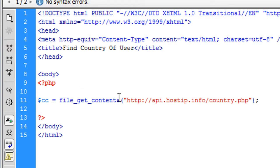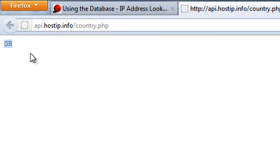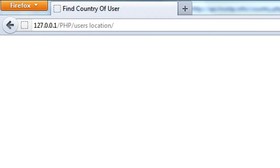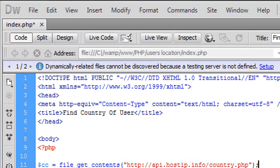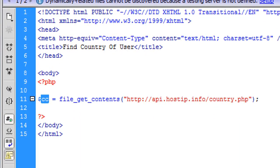that will basically get everything on the page, which the only thing on the page is the two digit country code. So this CC variable will now contain a two character country code.